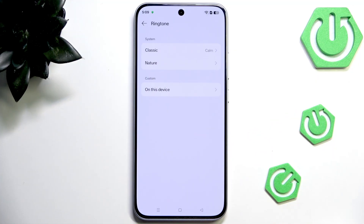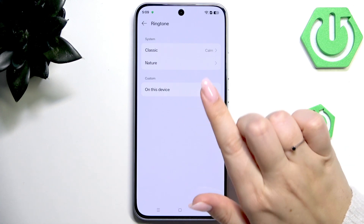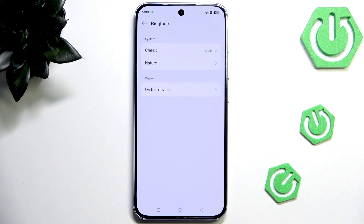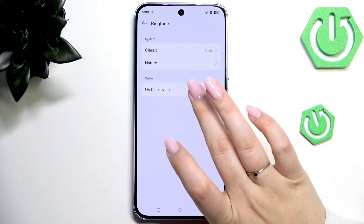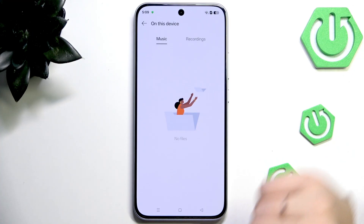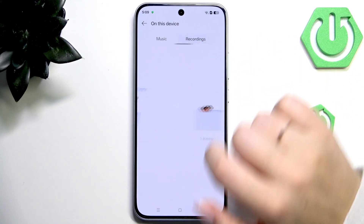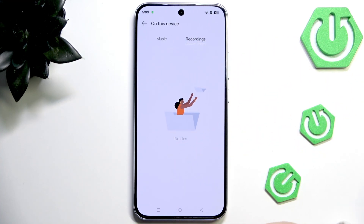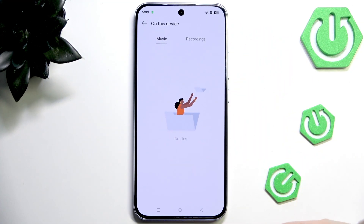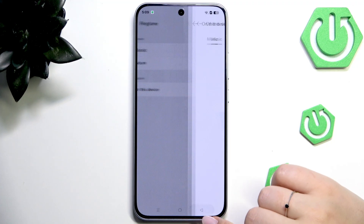Here we've got two sections from which we can choose the ringtone — those are albums with preinstalled ringtones. Moreover, on this device there's an option to enter your own files, your own music or recordings. If you've got something downloaded or recorded, you will be able to choose it and set it as a ringtone.